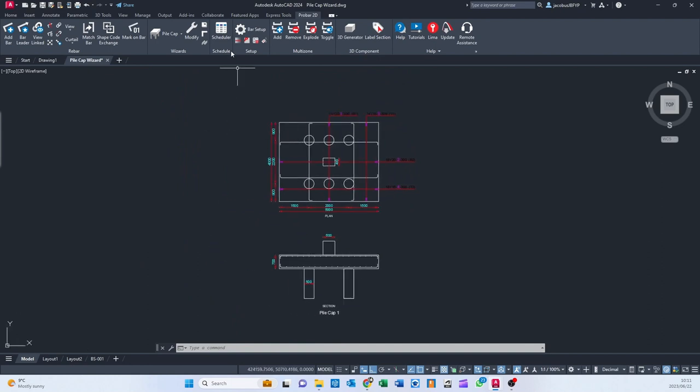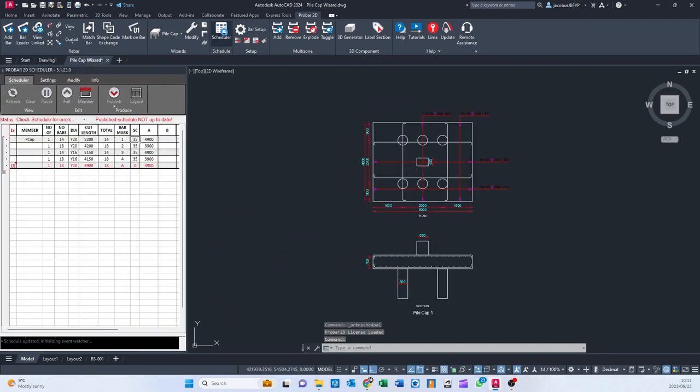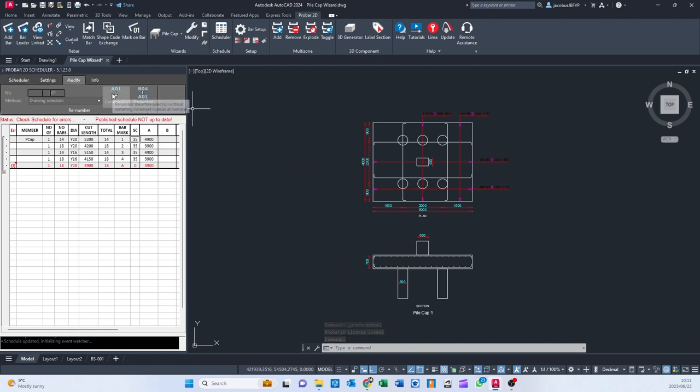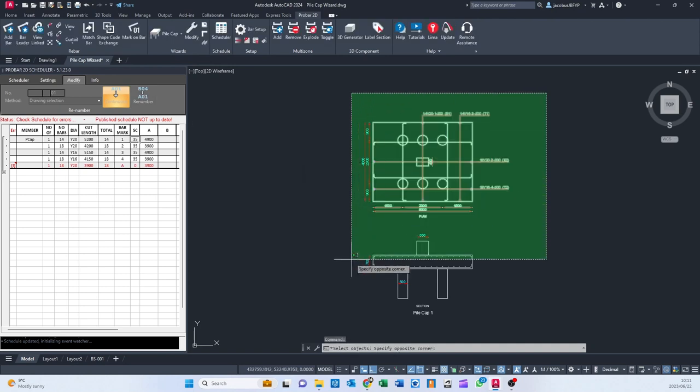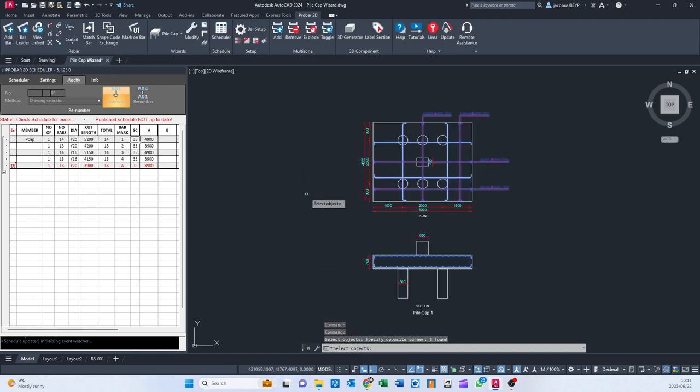And then what we can do is open up the scheduler. You see there's one warning. So we're going to go to modify, click on continuous, click on renumber. Would you like to optimize your bars? Yes. Select all of these entities. Press enter.